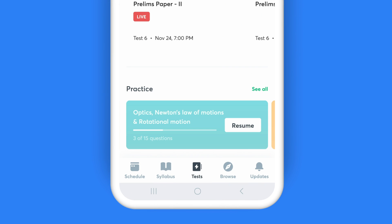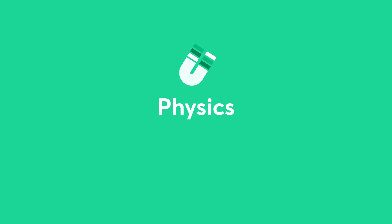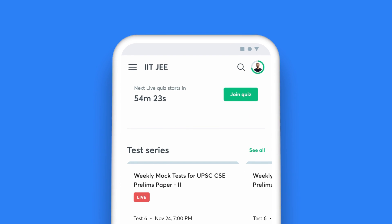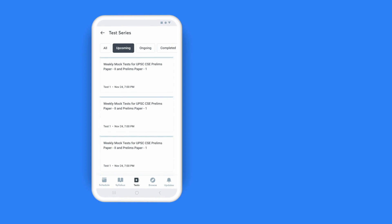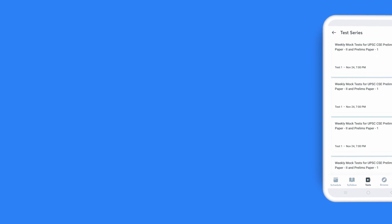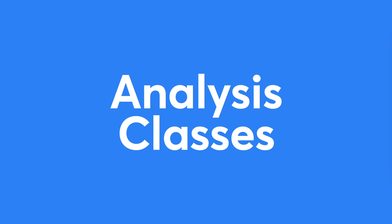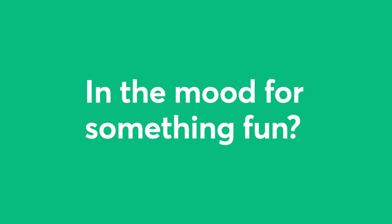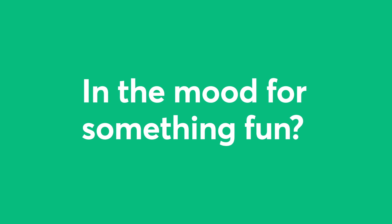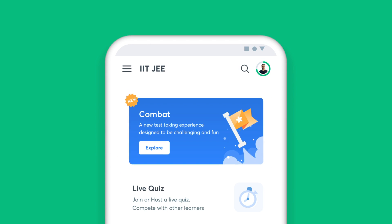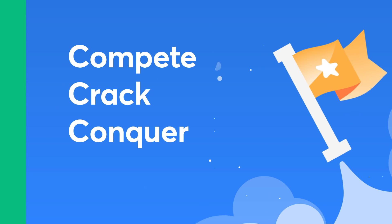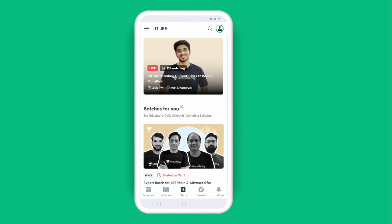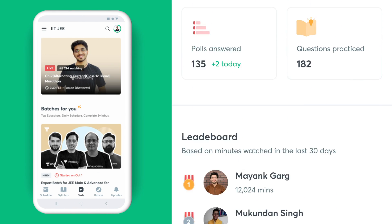Choose the Daily Tests option if you wish to answer topic-wise questions. Enroll for the test series and attempt full-length mock tests — don't miss out on the analysis classes by top educators for these tests. In the mood for something fun? Challenge yourself with the quizzes and see how you fare against your peers.